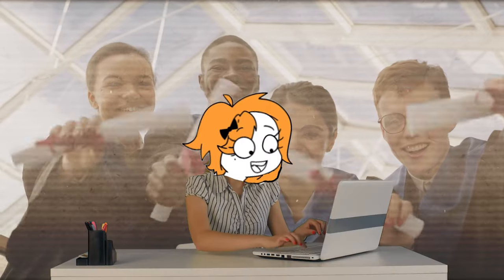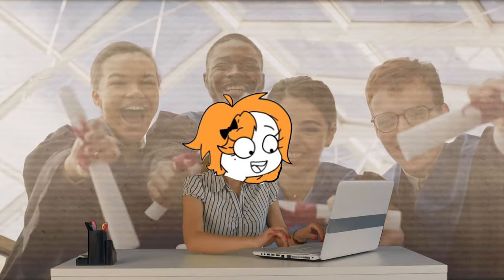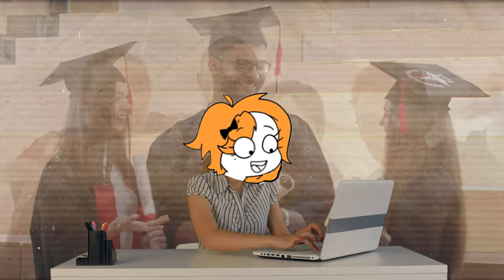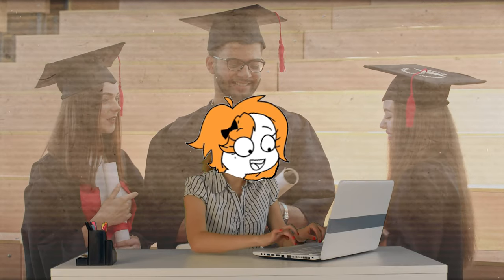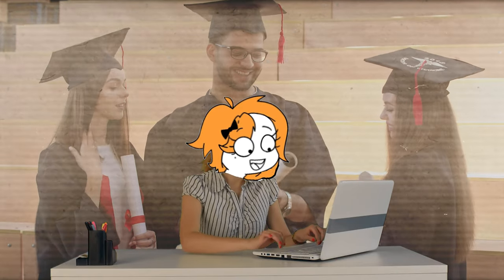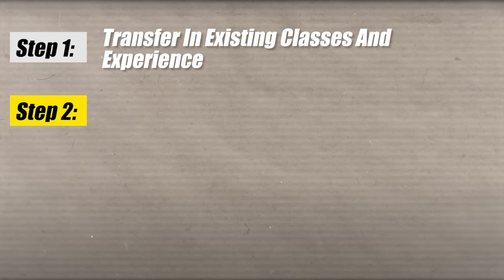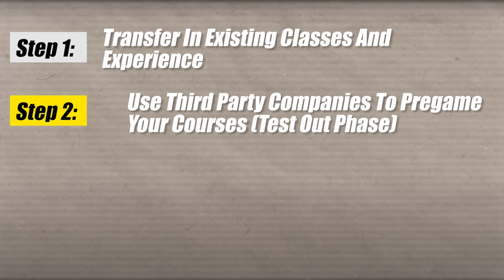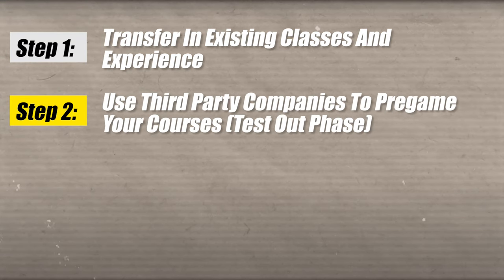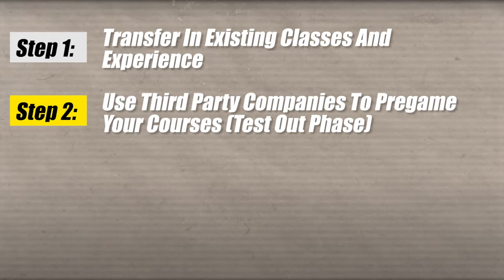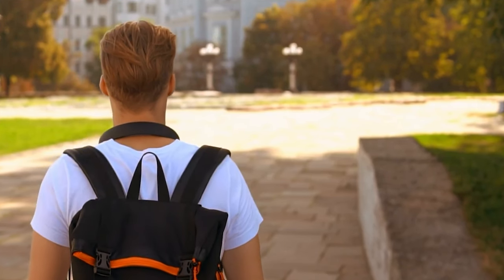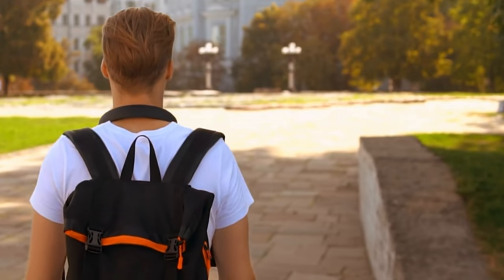They accept military experience, work experience, CLEP exams, etc. Now, in the case of a lot of the technology-related degrees, another thing that you really want to do is take as many of the certificates and certifications as you can. Once you've done this step, you want to go ahead and move on to step number two.